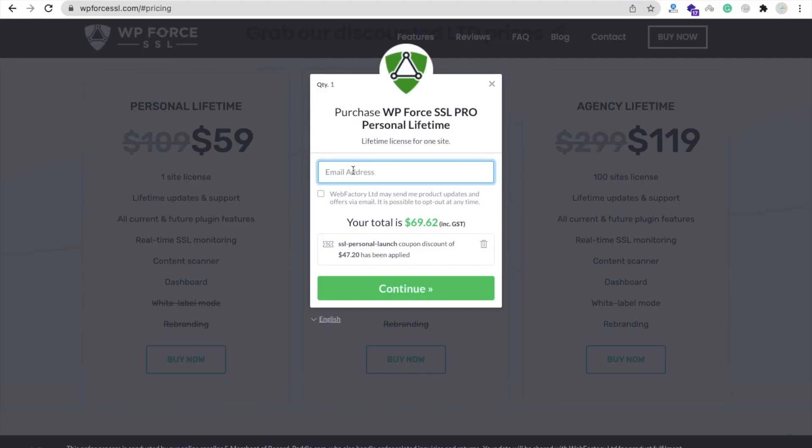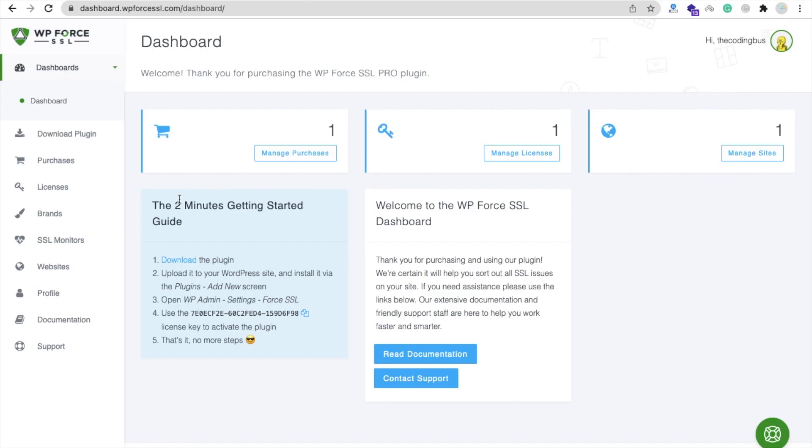Then we need to put email address and make payment. After completing the payment, we receive the information about login. After login you will find the dashboard. In the left side you will see Download Plugin, so we need to click on that.